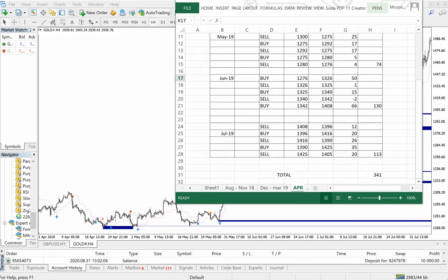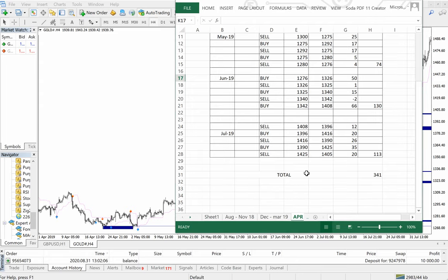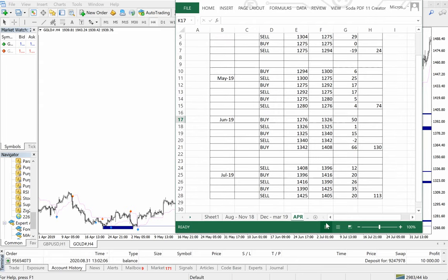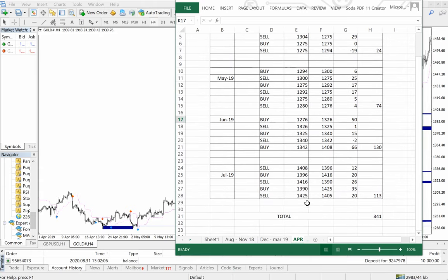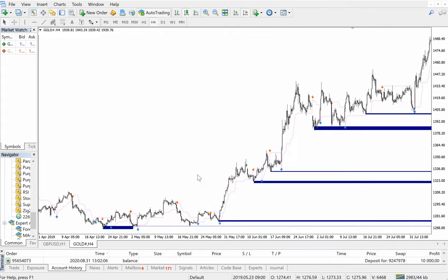This extra sheet will give you a complete understanding of how we have gained this profit. You can see here that the total profit gained is 341 points. We will now see it live on our market, so let me separate the months here.